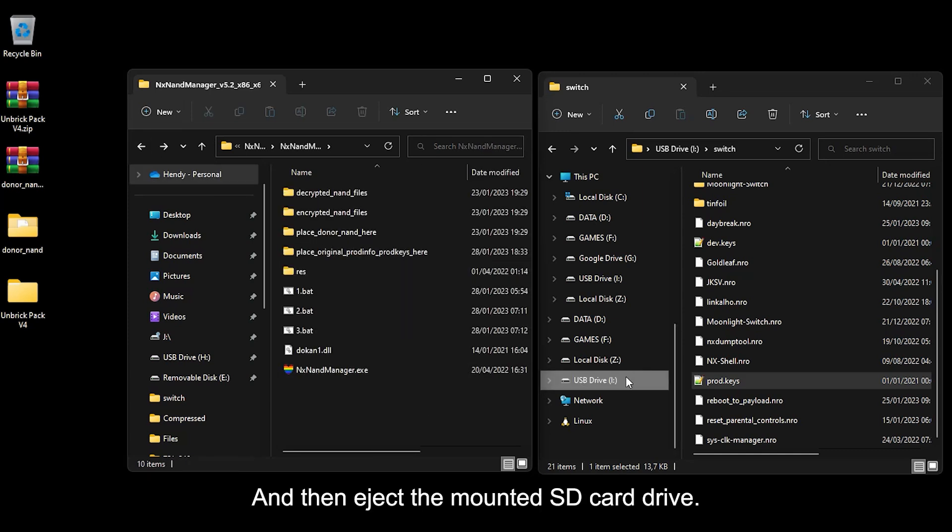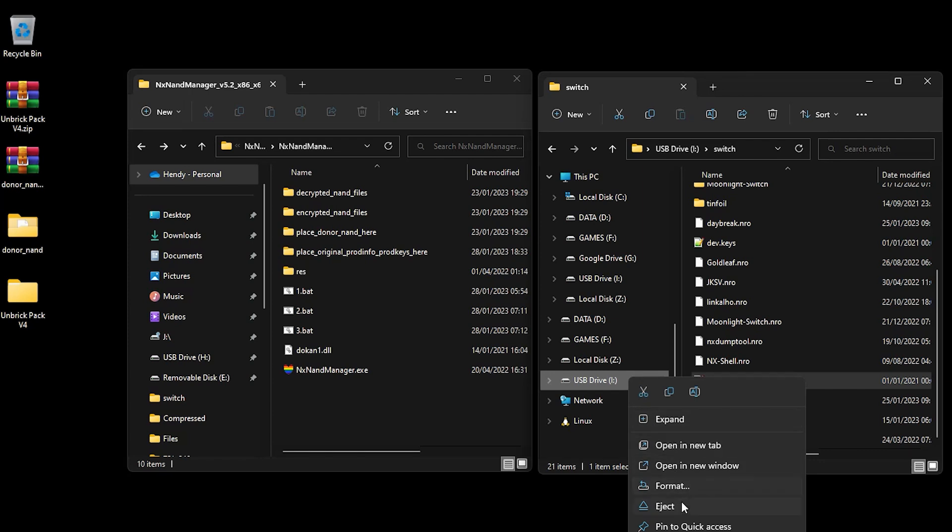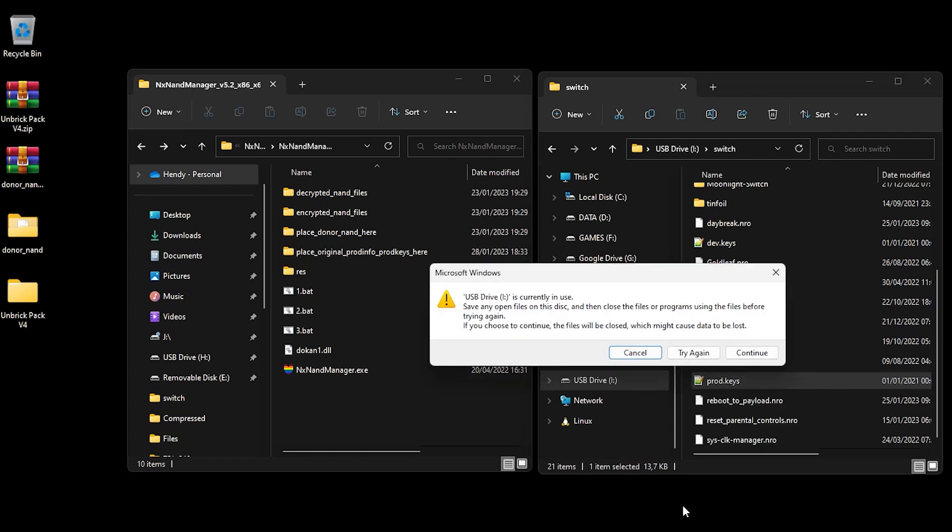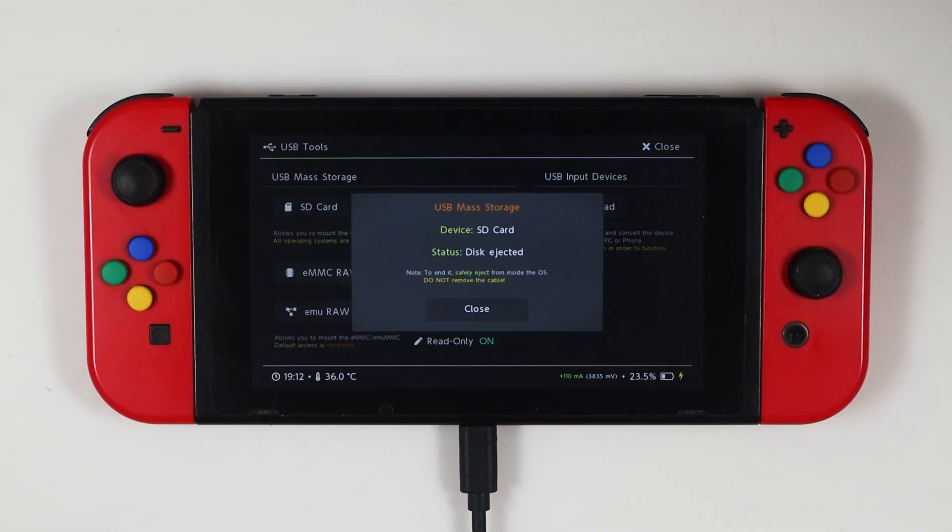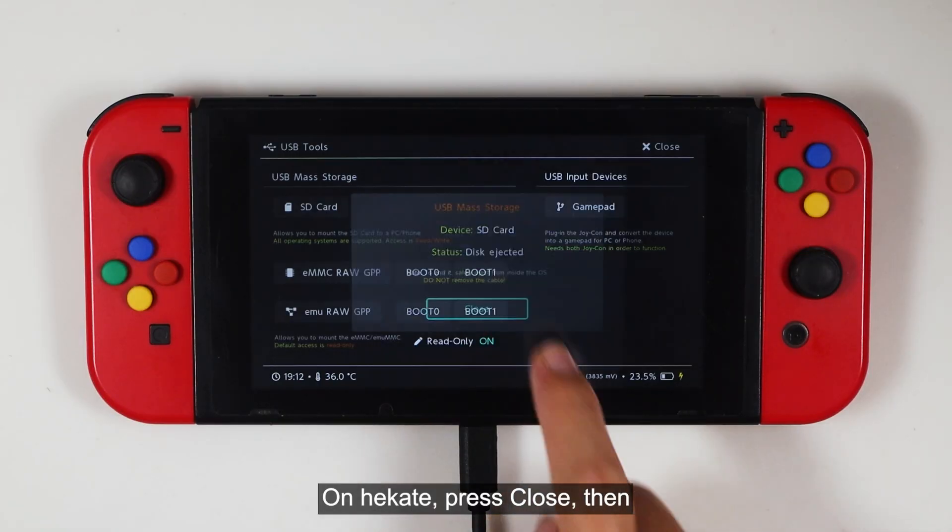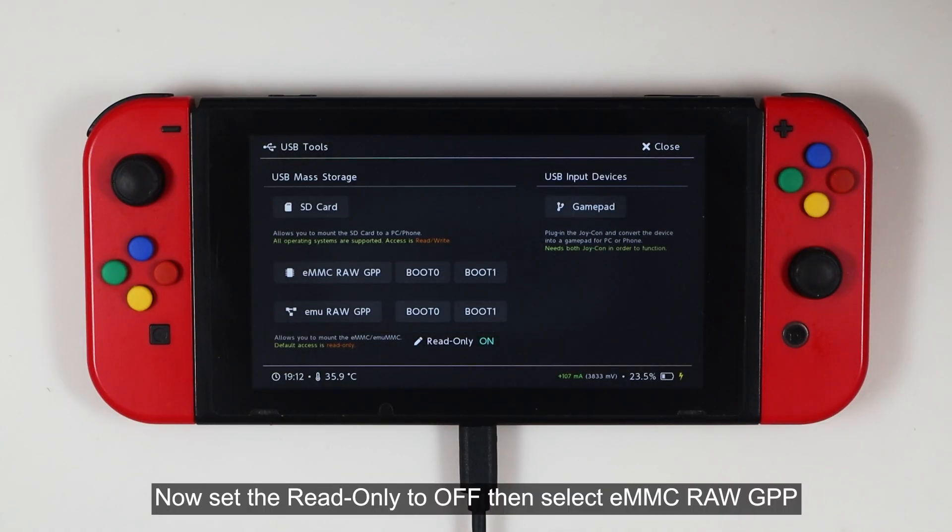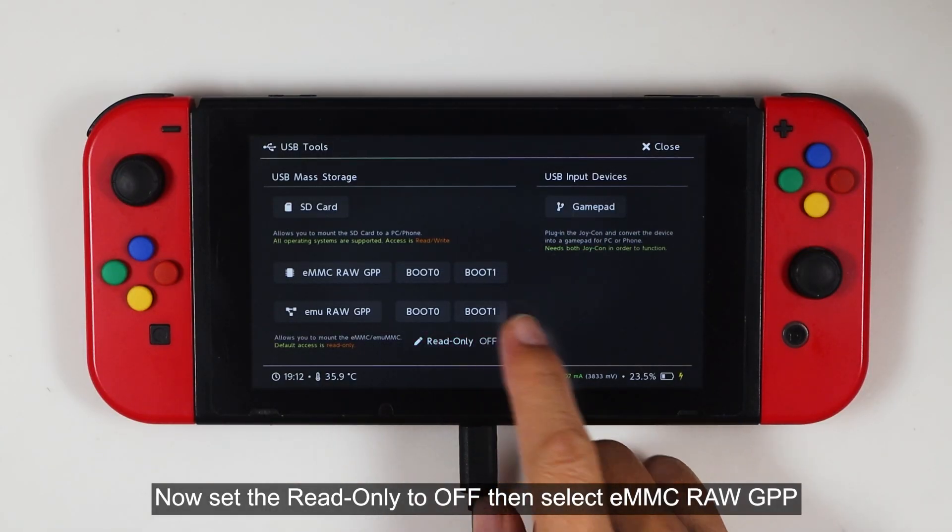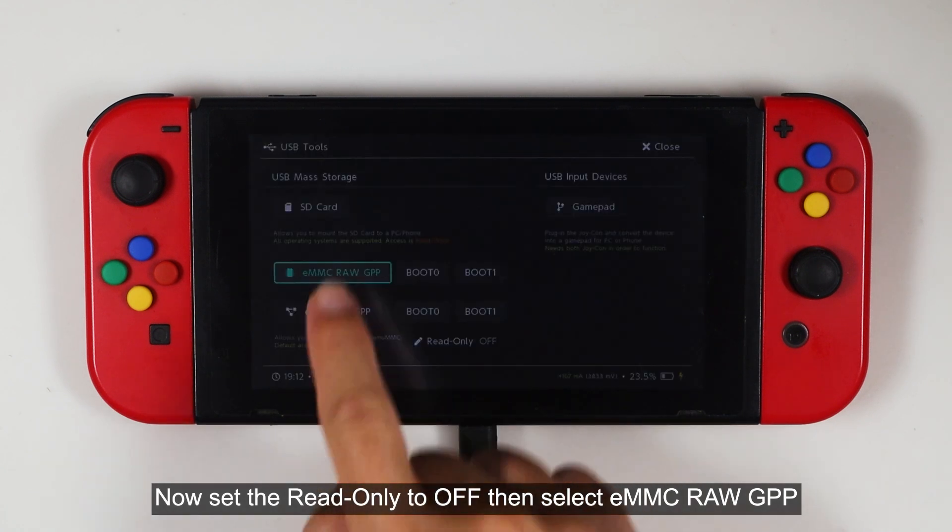And then eject the mounted SD card drive. In Hecate, press close. Now set the read-only to off, then select eMMC RAW GPP.